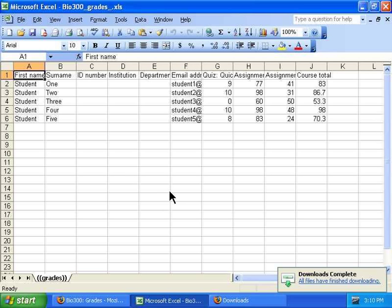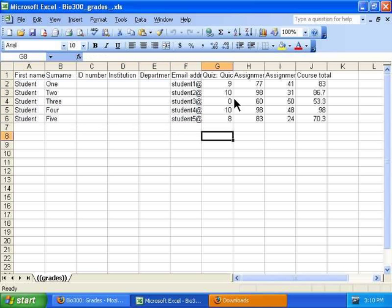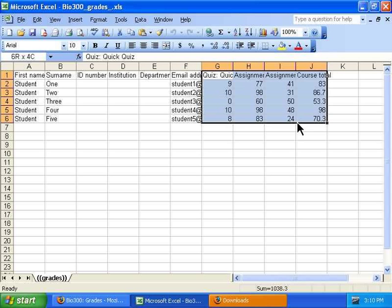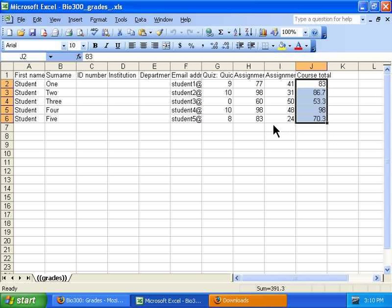As you can see, this is the information exported: general student data, as well as their grades on each of the assignments and their current grade in the course.